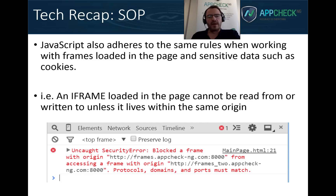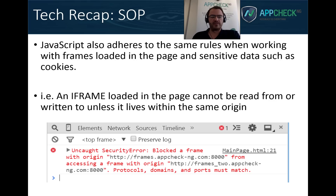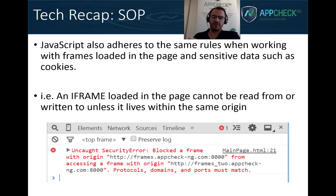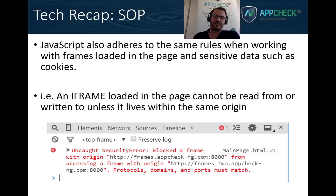Another component of the same origin policy is how it restricts access to local resources loaded from other origins — a good example being iframes loaded into the page. Many applications build their user interface by embedding multiple frames from different origins. Any frame loaded from within the same origin is accessible through JavaScript, so we can read and write to those frames. Frames that live in other origins, however, are restricted by the same origin policy just as it works for HTTP requests.